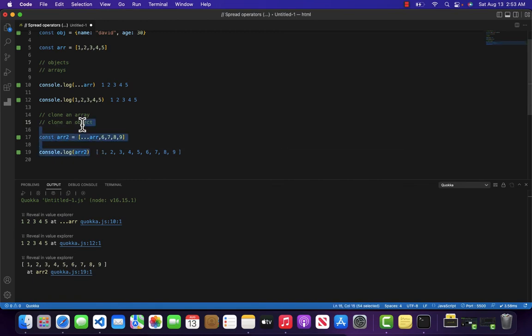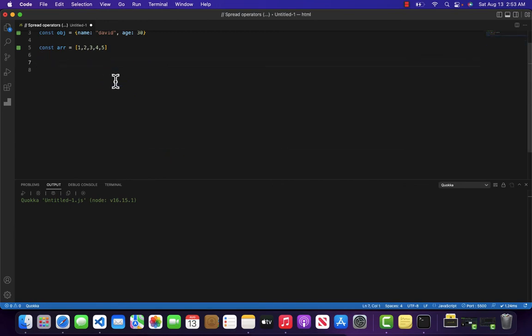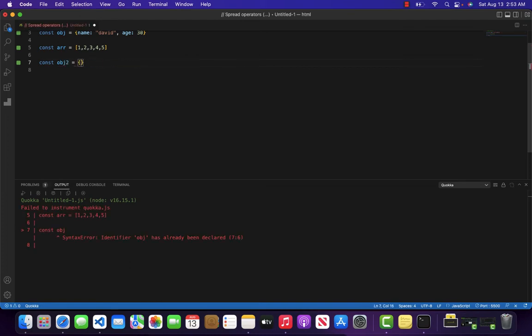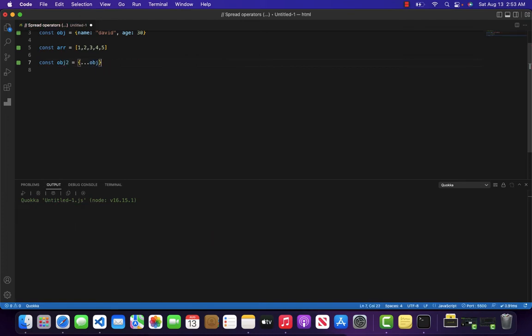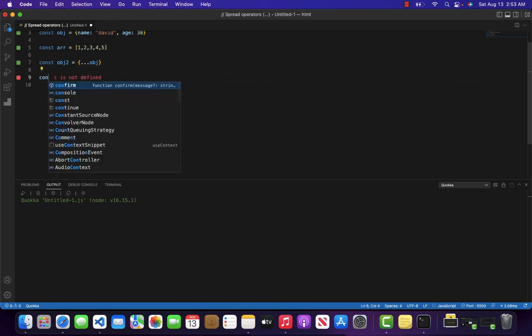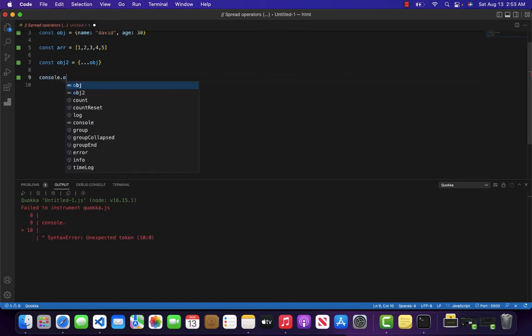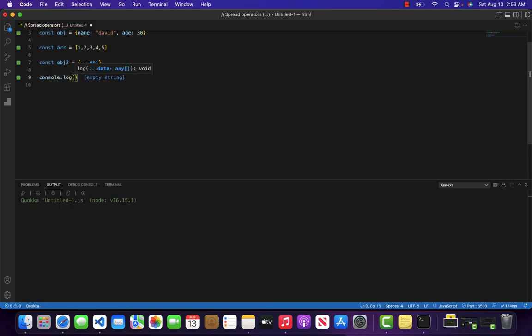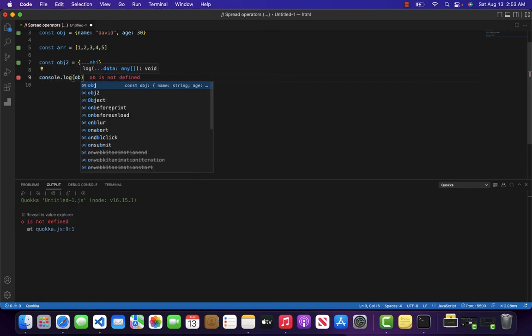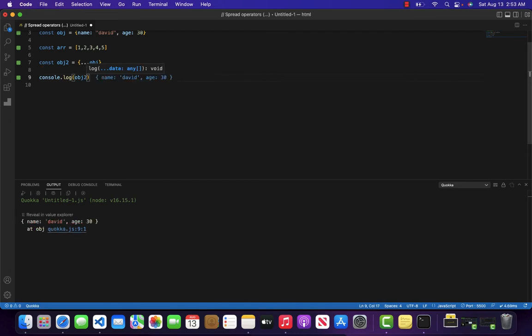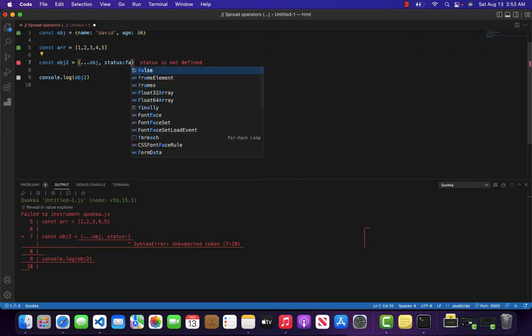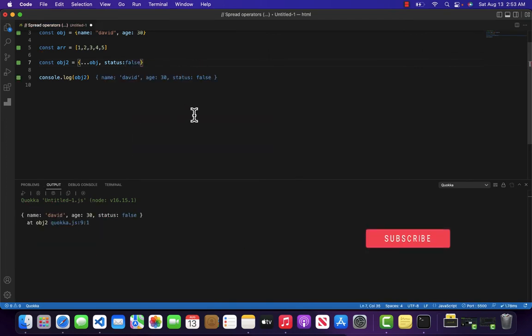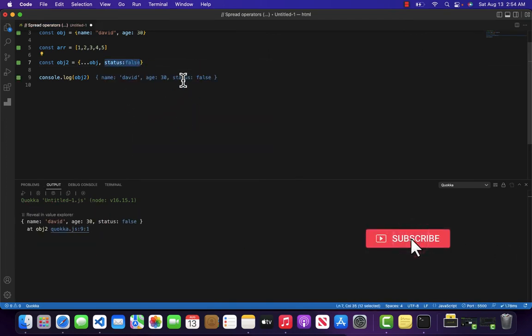Same is the case with objects. If I come over here and create a new object, and I want all the properties of obj, I can do something like this. Console.log obj2. As you can see, we are getting name David and age 30. If I want to add new properties like status equal to false, you can see that status false has also been reflected.